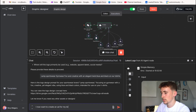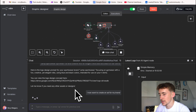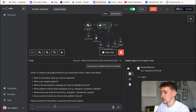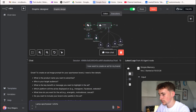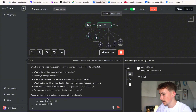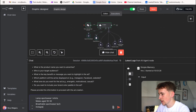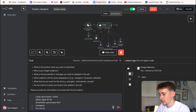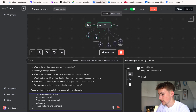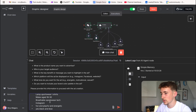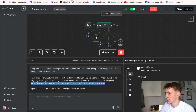Now let's generate an ad creative. I'll say 'I want to create an ad for my brand.' It comes back with questions again: product name — Lamp Sportswear t-shirts; target audience — males aged 18 to 30; key benefit — breathable sportswear tech; platform — Instagram; tone — fun, playful, and energetic; include brand color palette — yes, black and blue. It's a bit vague, but let's send it off and see what it comes back with.